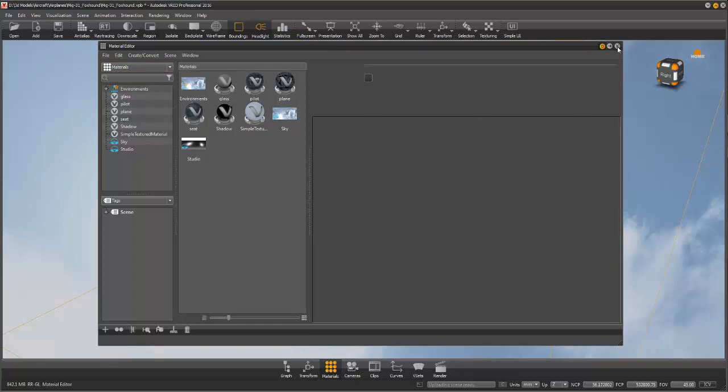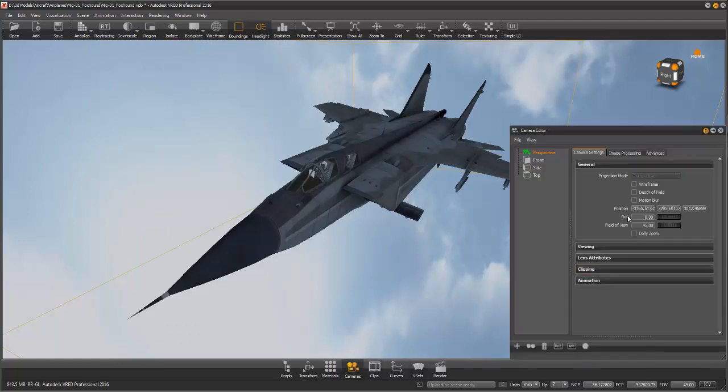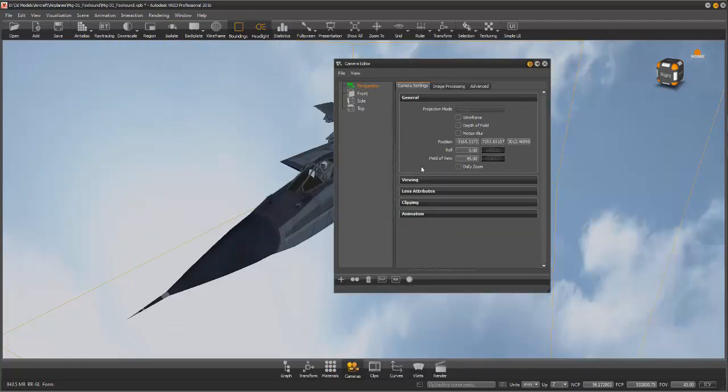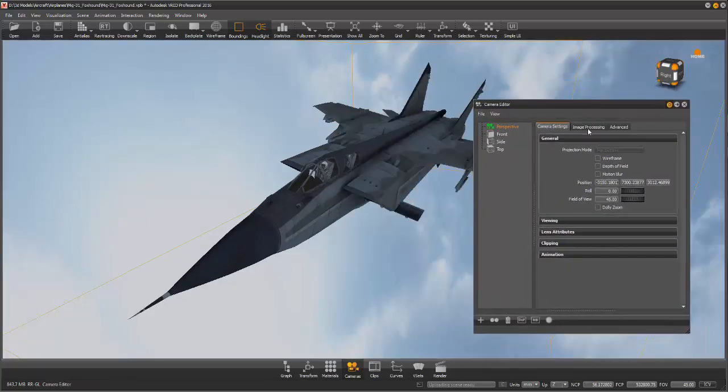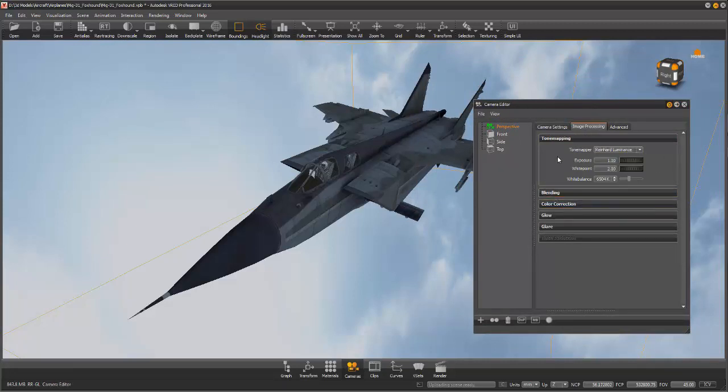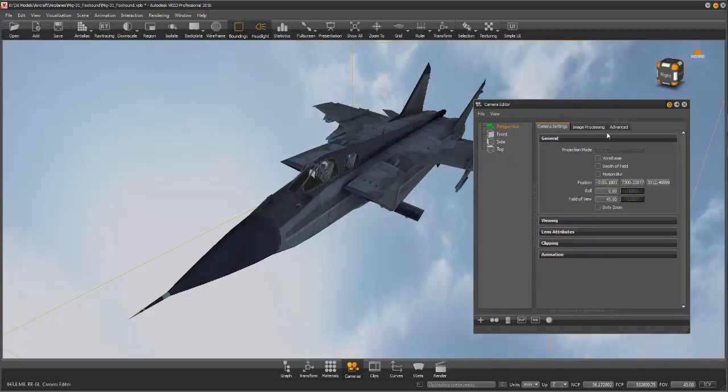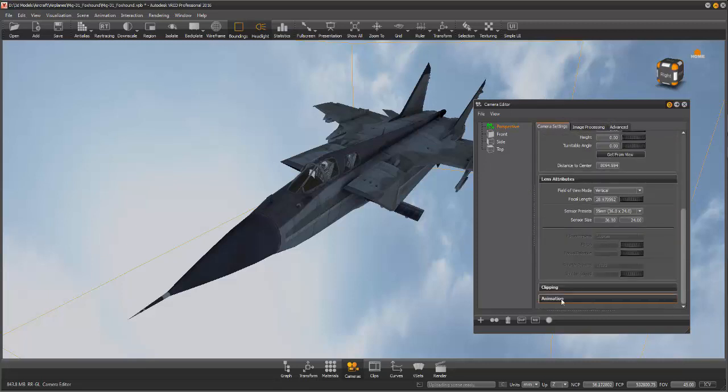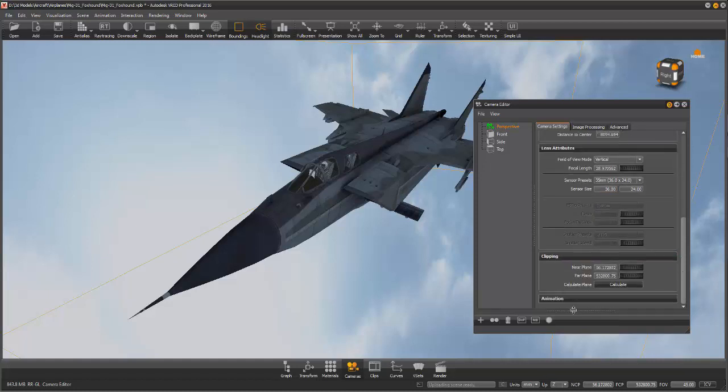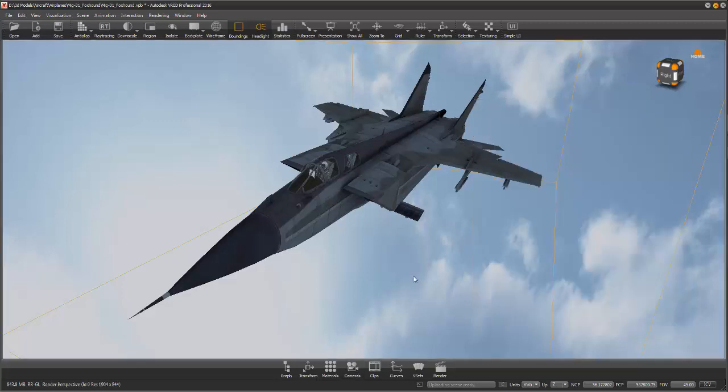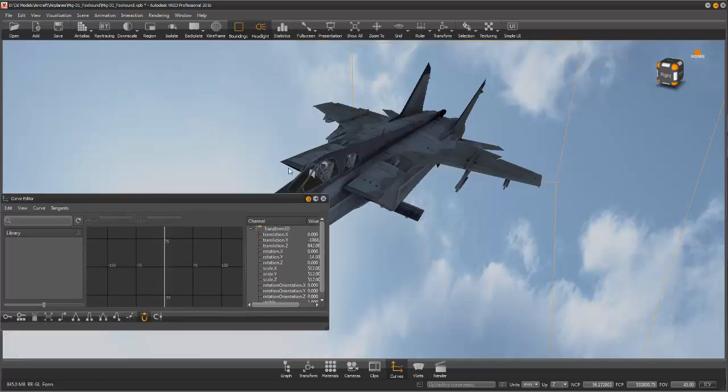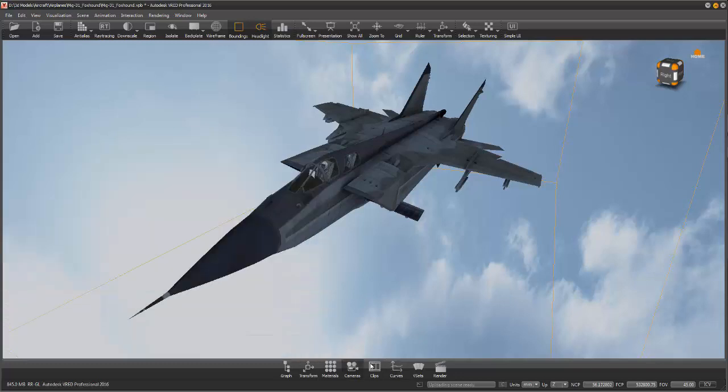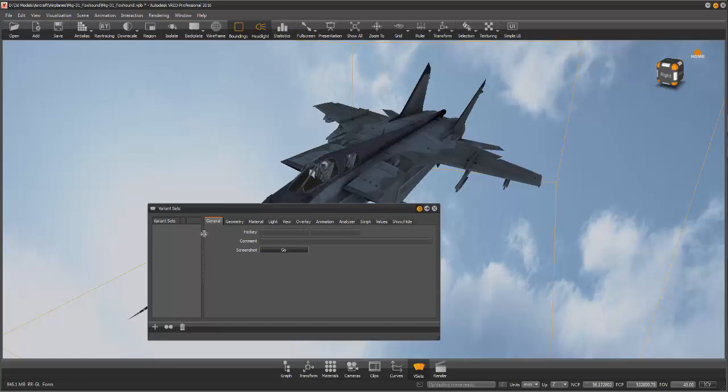You have your cameras where you can add cameras, delete cameras, change your processing—different tone maps, exposure and white balance, glows, glares, lens attributes, viewing angles, clipping planes, animation settings, distortion map, collision detection, projections. You have curved sections mainly if you're getting into animations. V-sets—variant sets—I'm going to honestly tell you I have no clue about V-sets. I've never really used it as of right now.